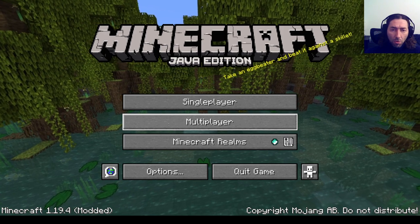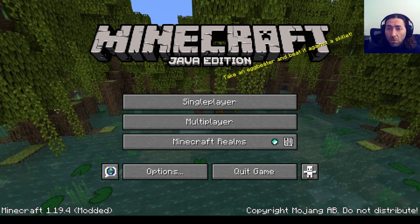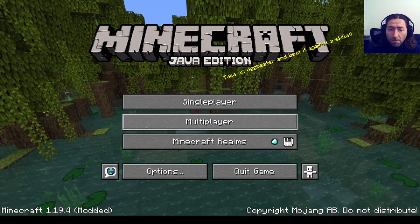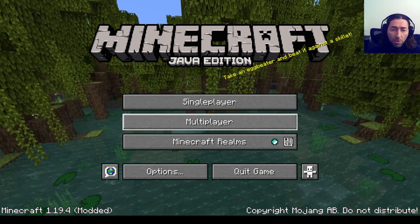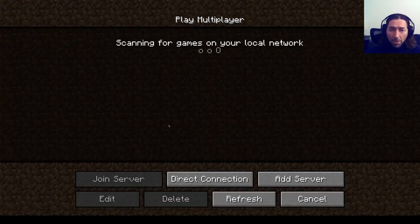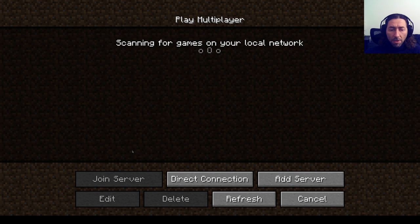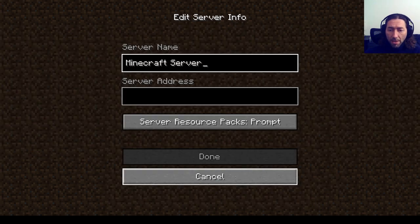So what we want to do is we want to start up Minecraft and we're going to go to the multiplayer and we're going to say add the server.